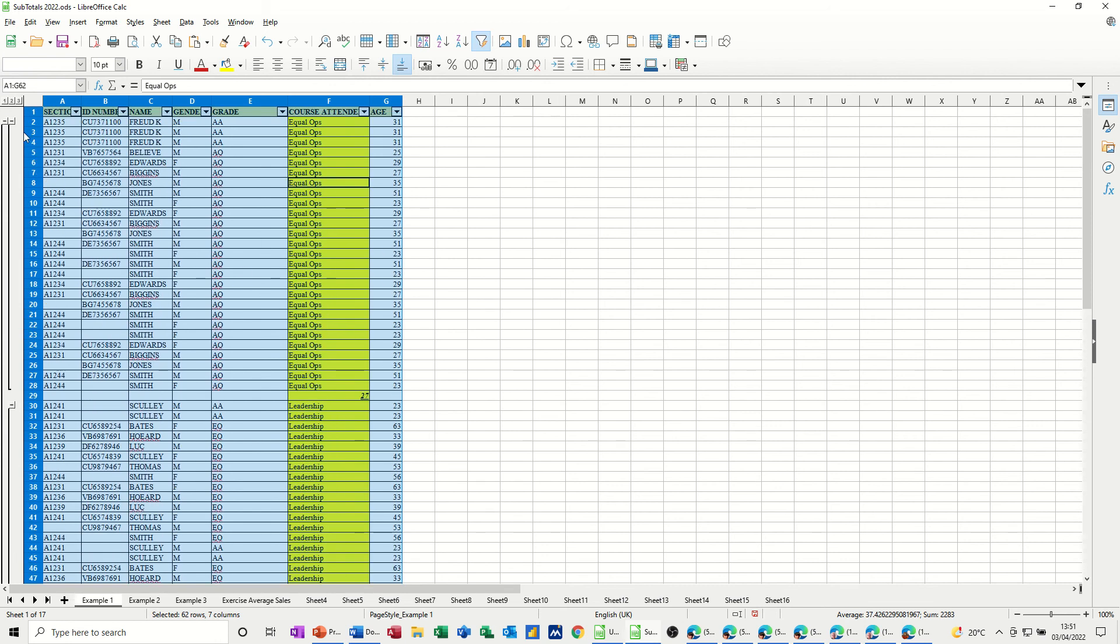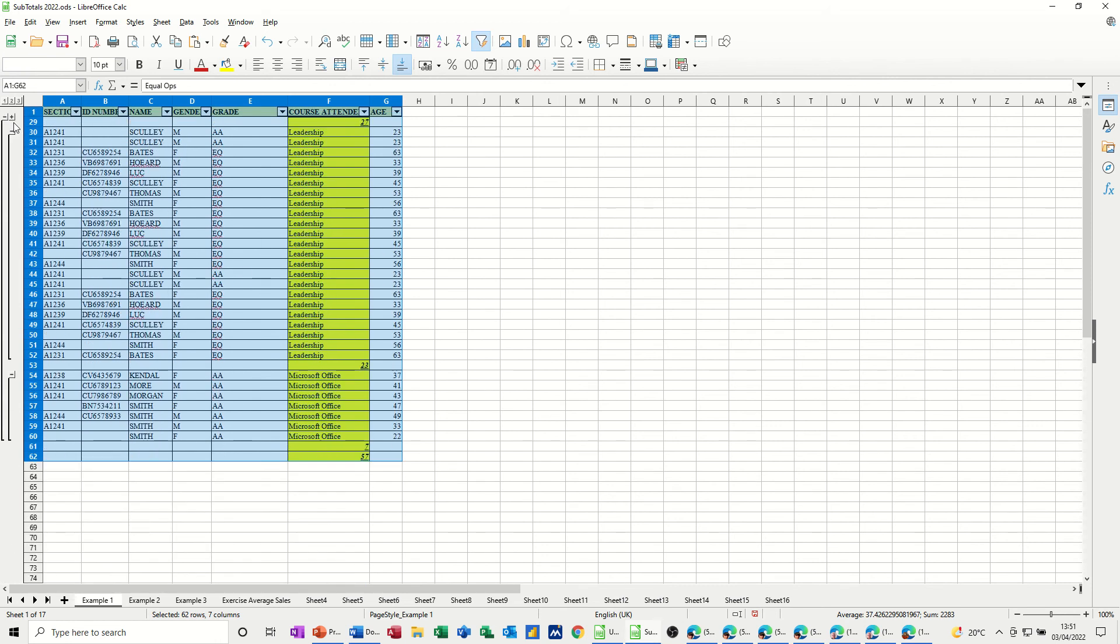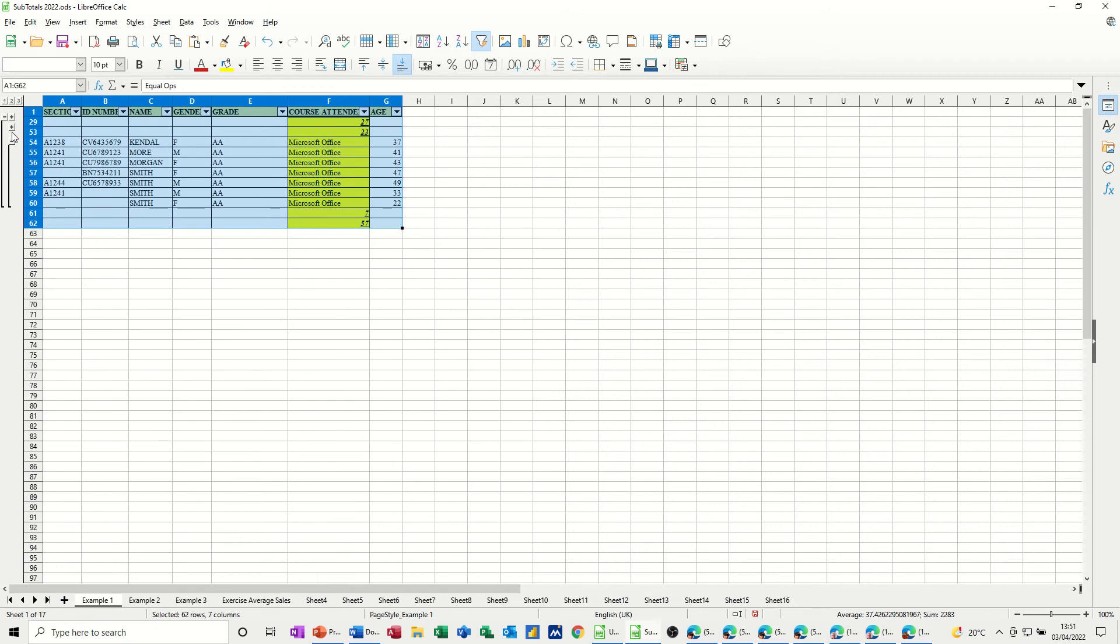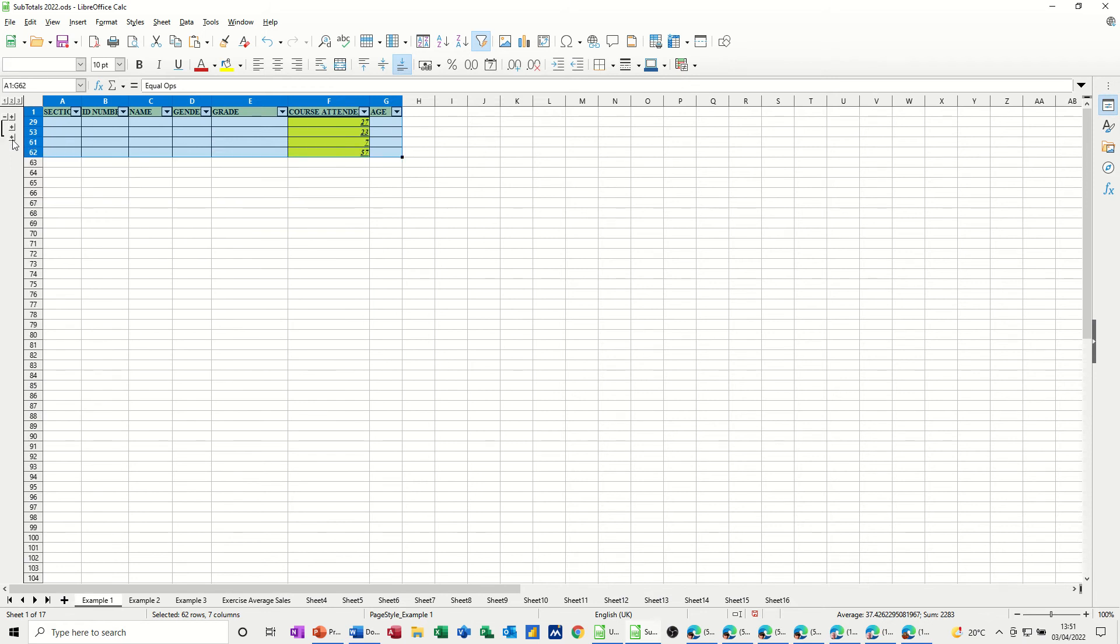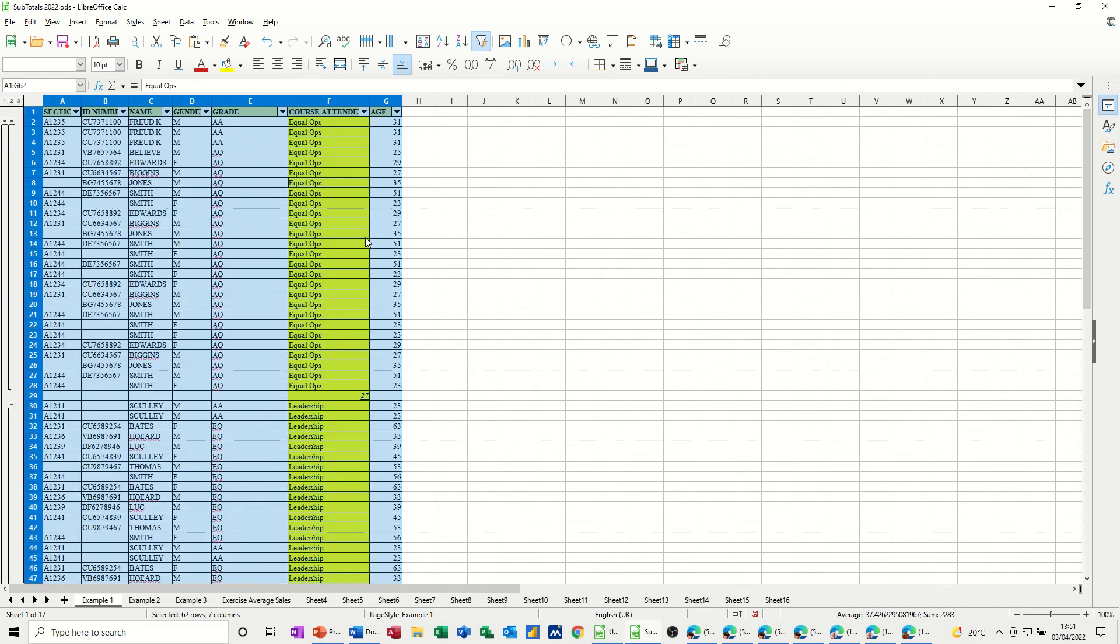Now, you can also click on these little minuses to collapse these individual sections down, like so. The whole thing drops it right down. Two shows you the subtotals. Three shows you everything.